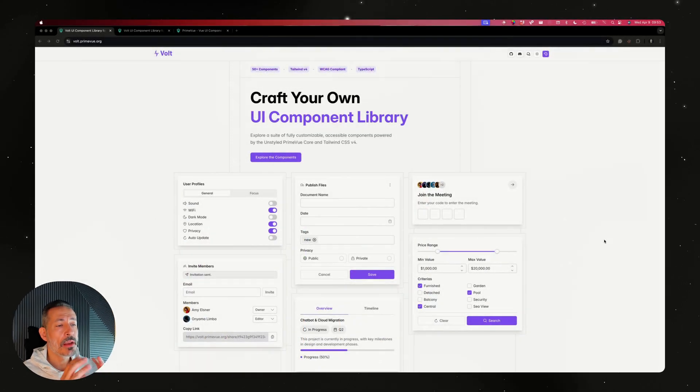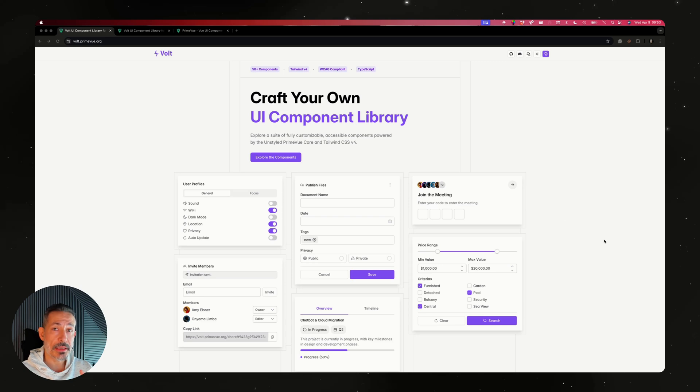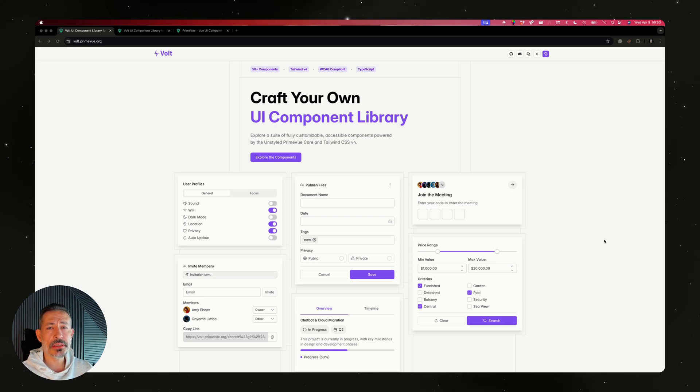I will now move on to PrimeNG and PrimeReact because they also need a lot of attention. So I decided to do one big contribution to the Vue ecosystem and then move on to my other projects. Of course our team will maintain and improve Vault and PrimeVue periodically with new updates. Vault is a new library based on PrimeVue - it uses unstyled PrimeVue and Tailwind CSS version 4.